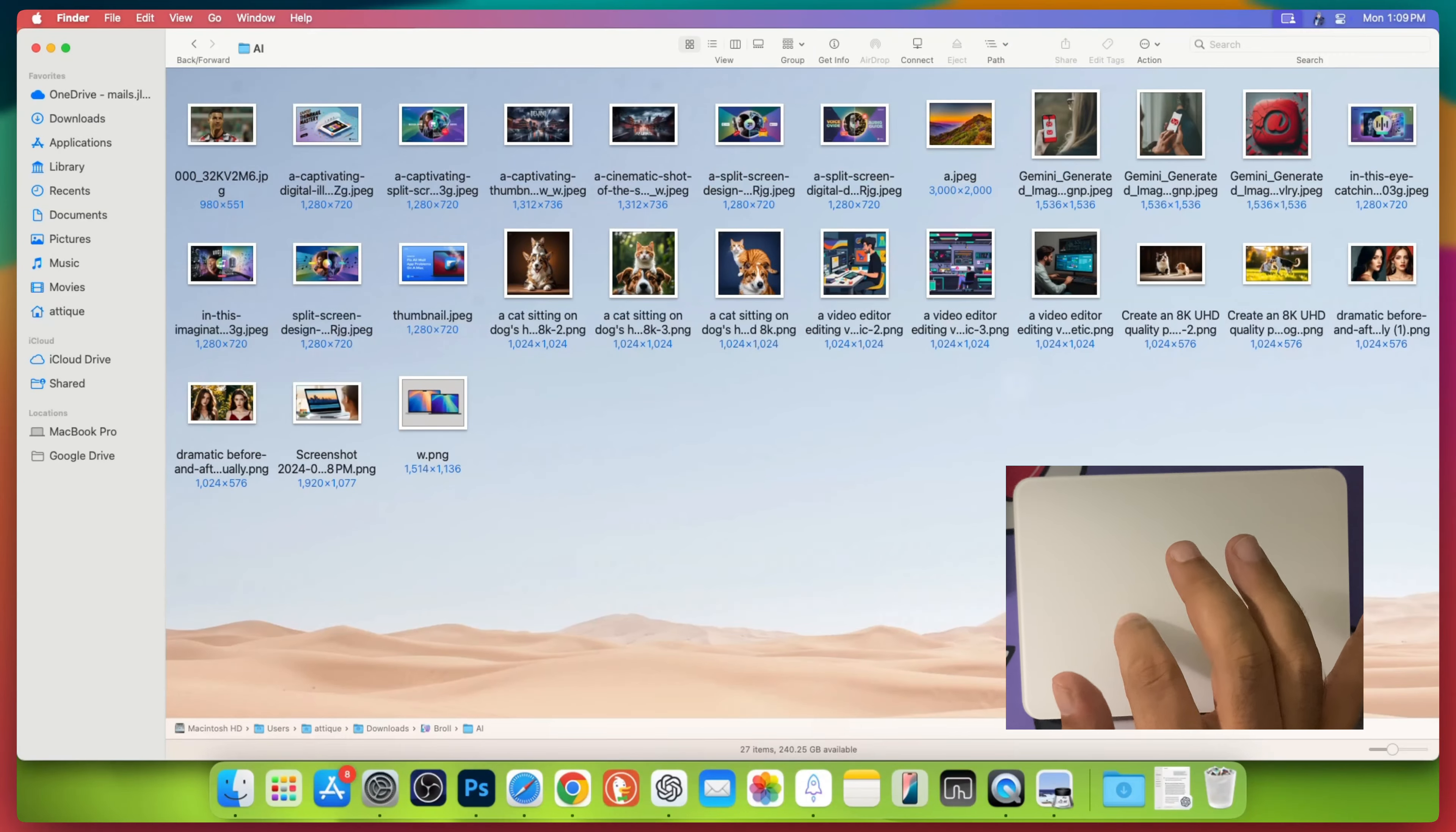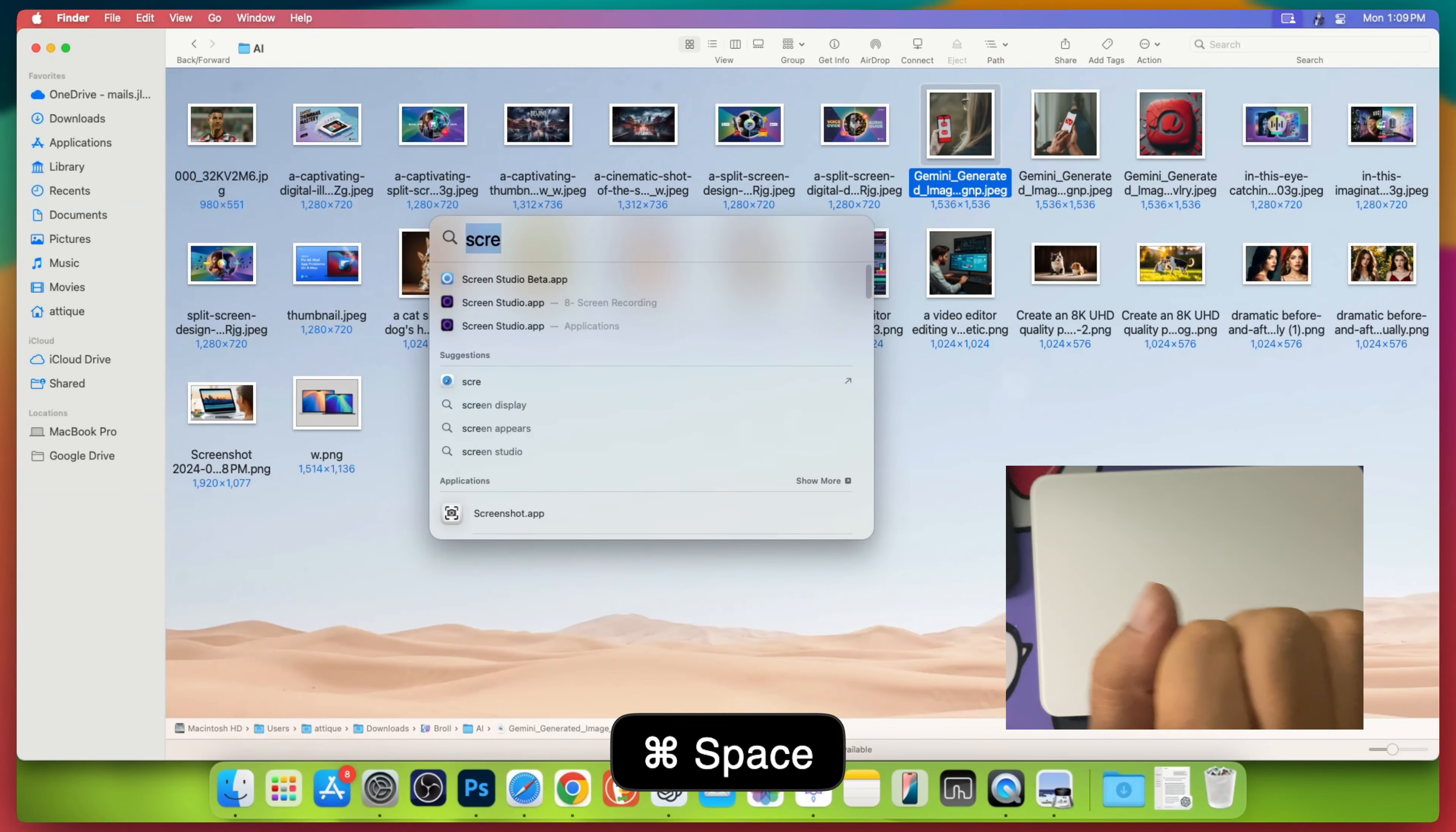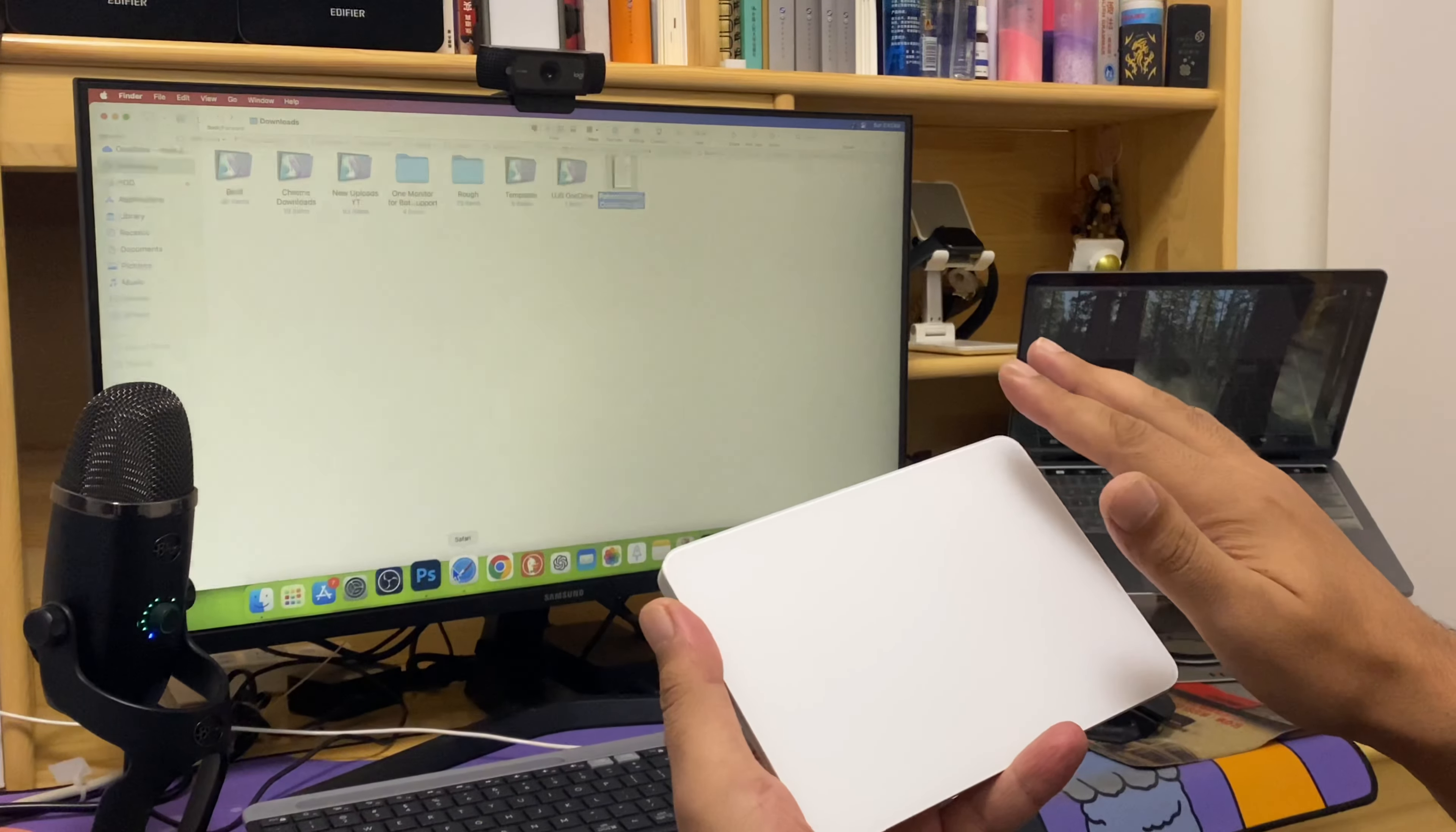Want to make your Magic Trackpad even more powerful? With Better Touch Tool, you can fully customize gestures and actions to fit your workflow perfectly. In this video, I'll show you how to set up personalized trackpad shortcuts that save your time and boost your productivity, whether you are a designer, a coder, or just looking to get more out of Mac.